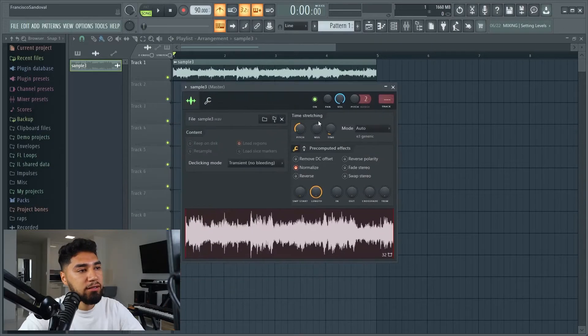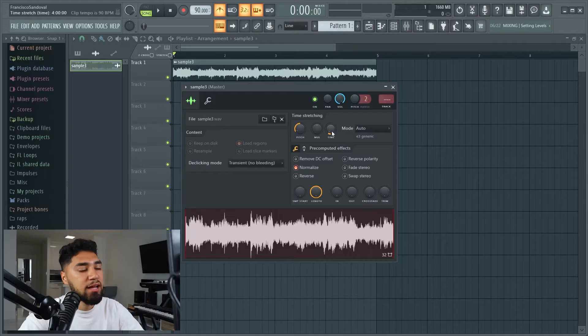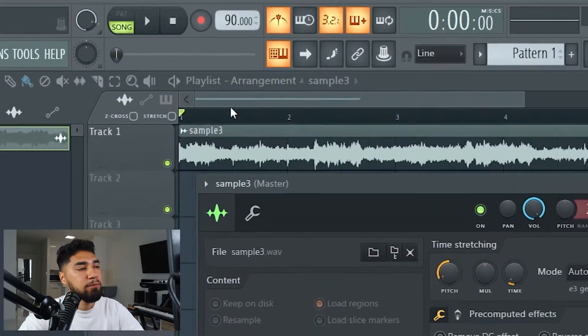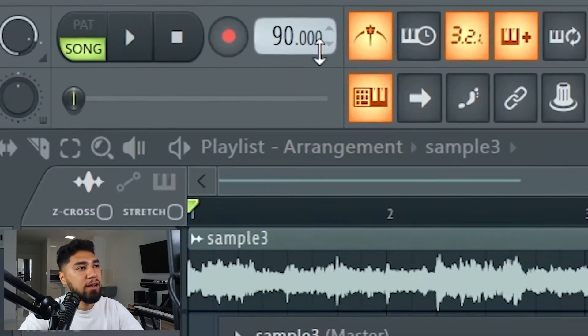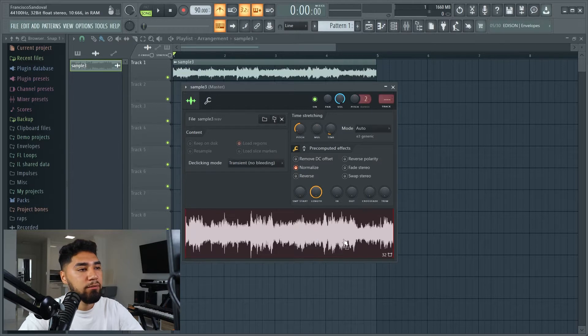As you guys can hear, the sample sounds a lot different and this is what I'm aiming for. I brought the pitch down to like negative 800, time-stretched it down, left my beats per minute at 90, and everything's on tempo now. Now that we have this, I want to get rid of the vocals, so I'm gonna do that.